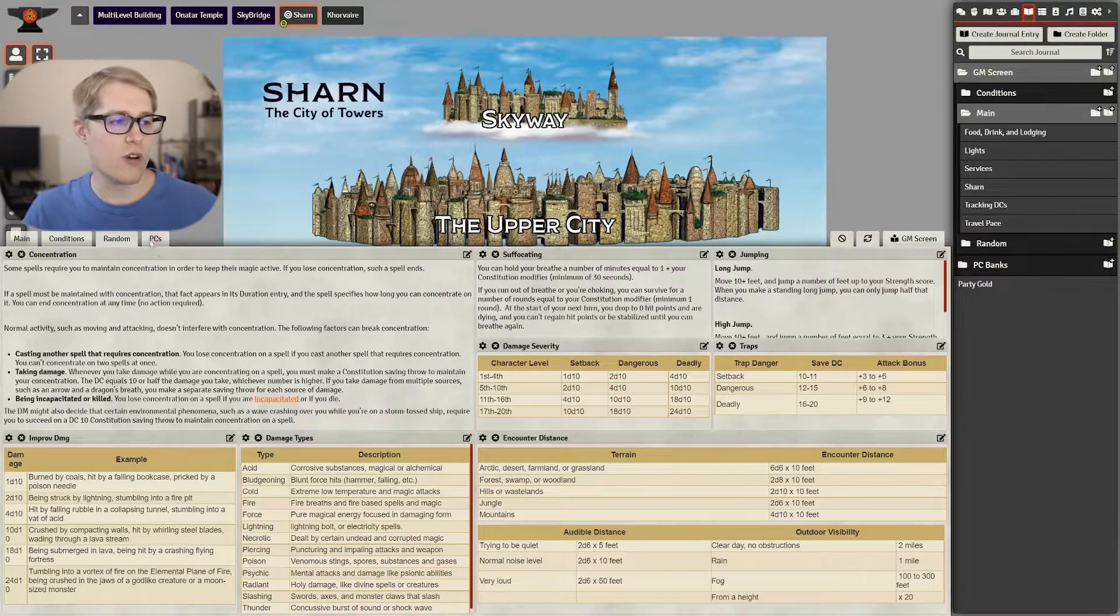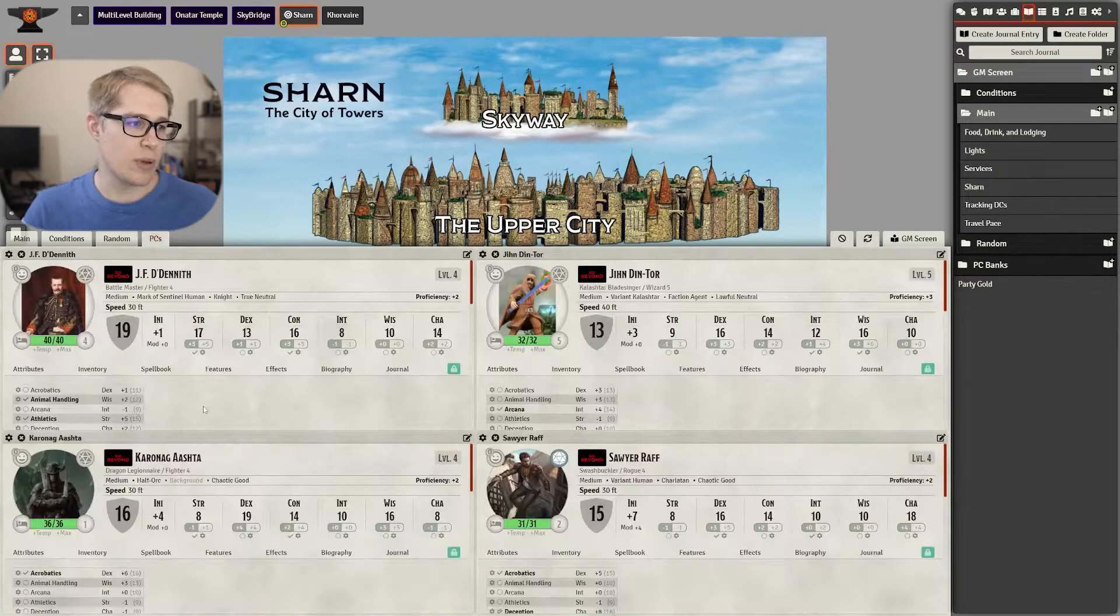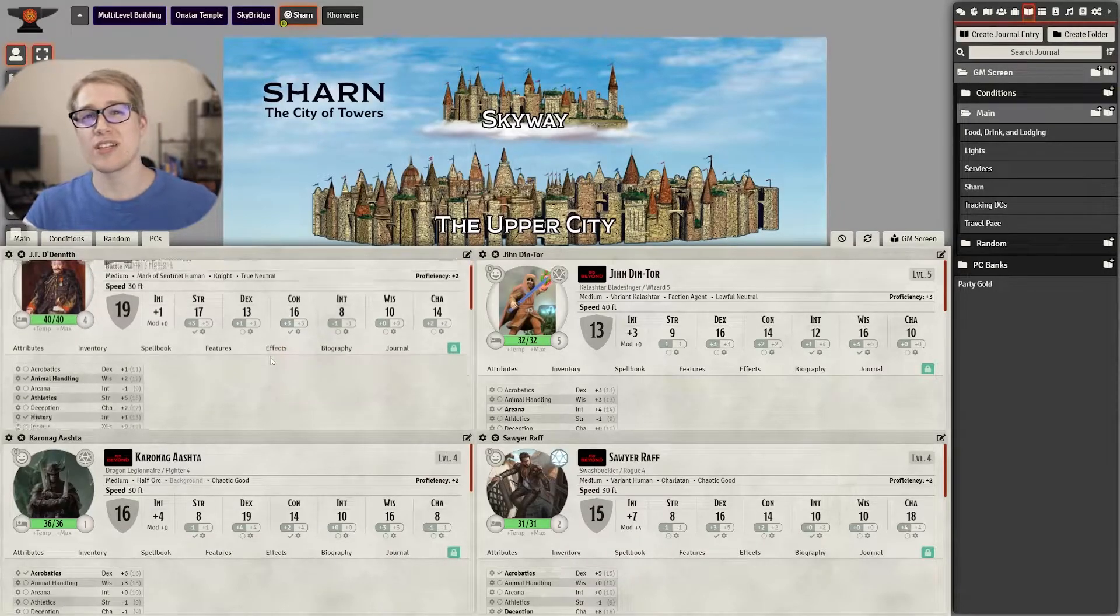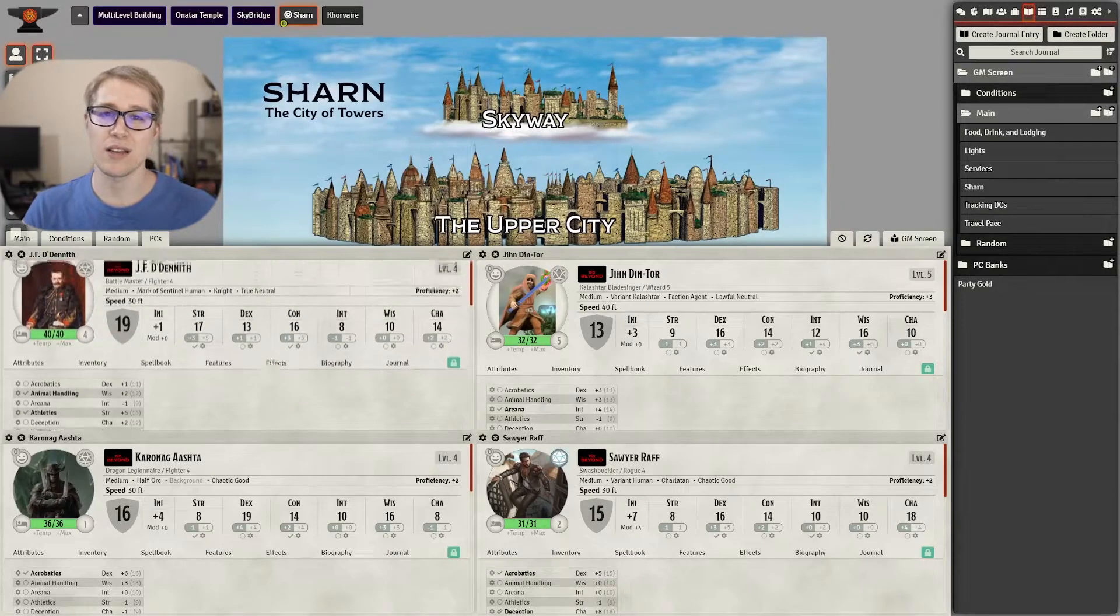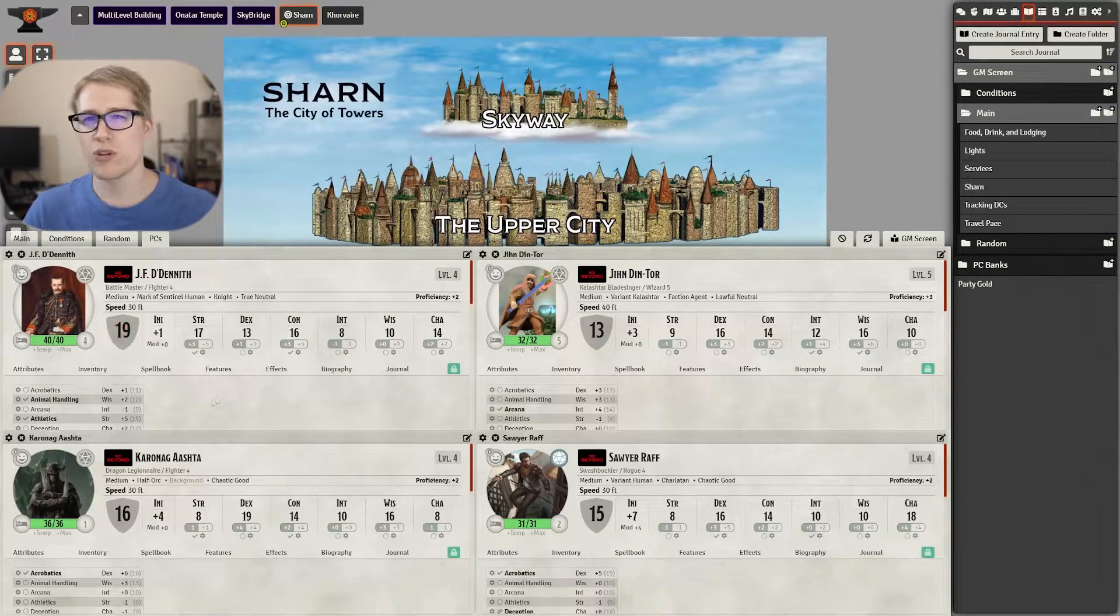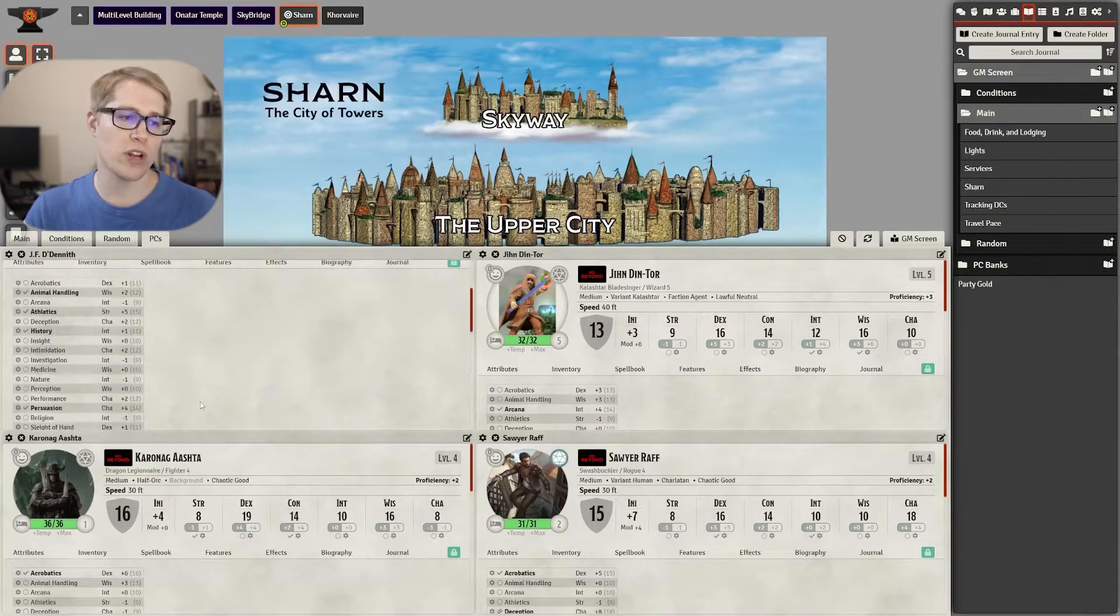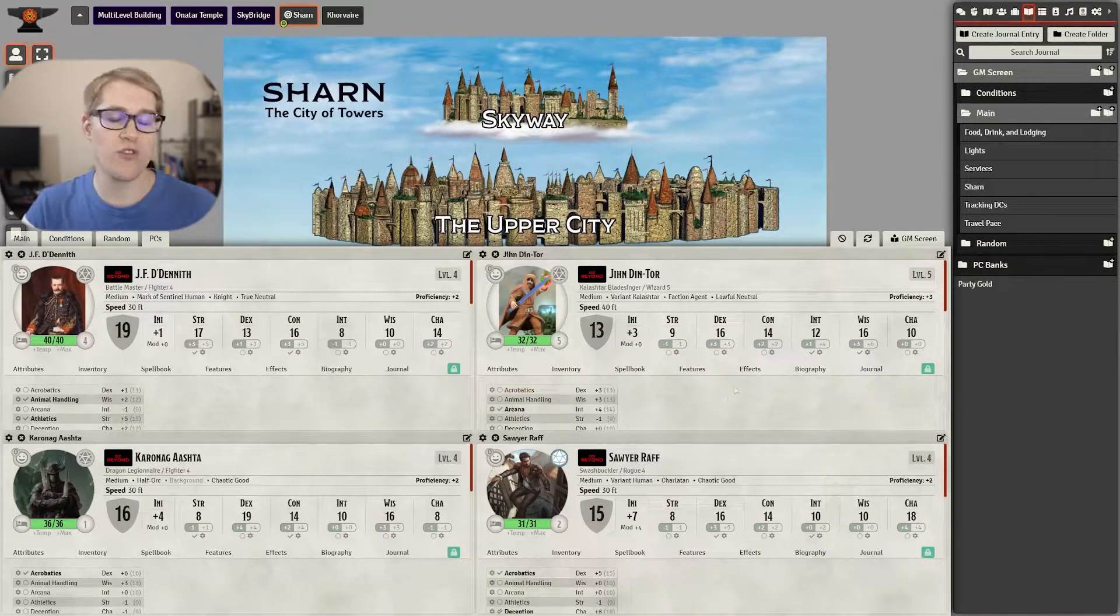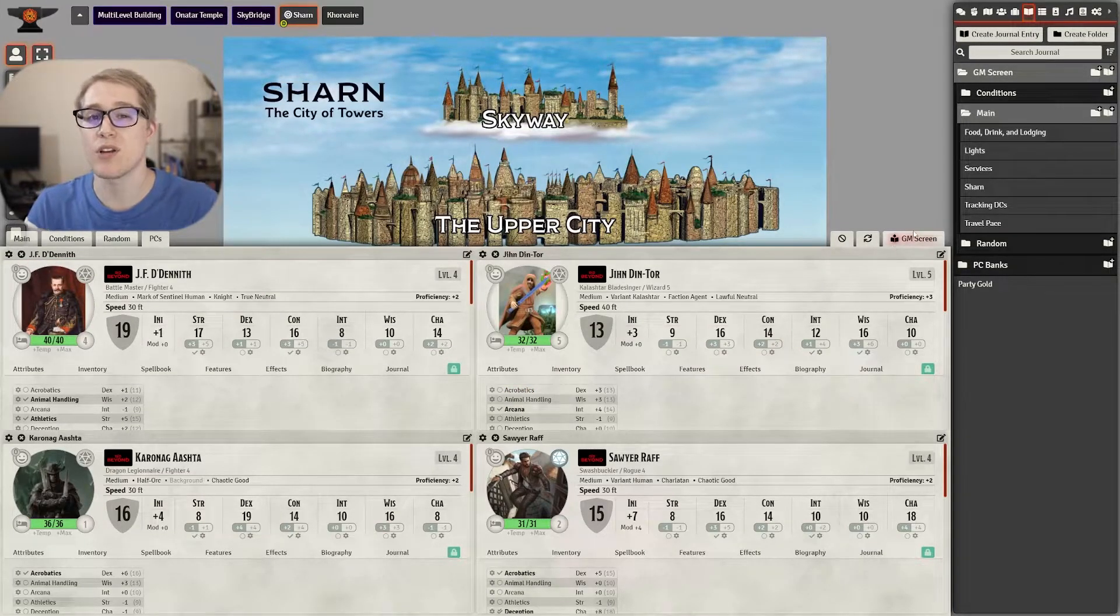The last thing I have on there is a page for my PCs so that if I need to check anything like their passive perception, their armor class, whatever, it's all there and I only have four PCs in my current campaign and so it works out really nice.